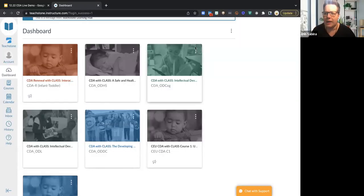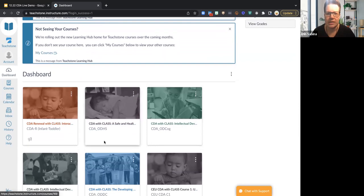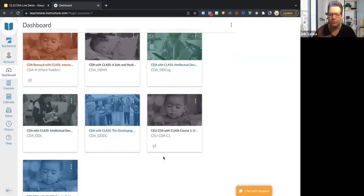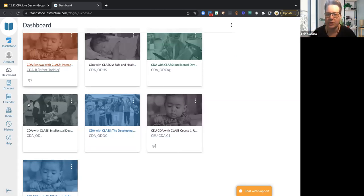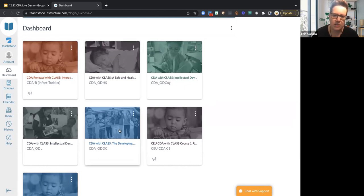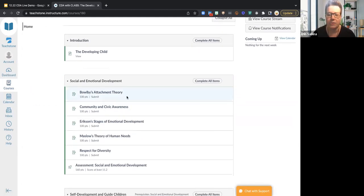Let's take a look — I'm going to switch screens and share mine. I'm in our demo environment. It would normally be in your learning hub, which would pull you to this portion where you'll see your CDA courses. I have a couple of different types here because I have the various options. The ones with 'OD' are the on-demand ones. I'll click into one — CDA with CLASS: The Developing Child.